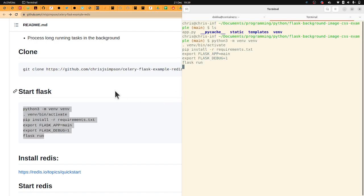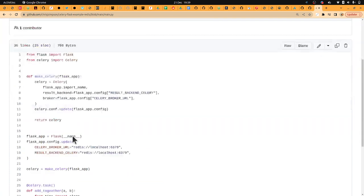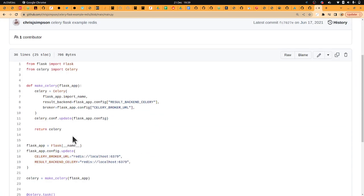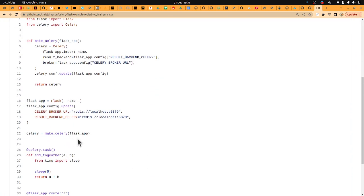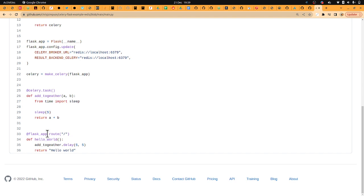Whilst that's running we'll take a very quick look at the main.py because it's very small and it only does one thing. When someone goes to the home page which is just here, it adds a task. This task could be something that takes a long time.